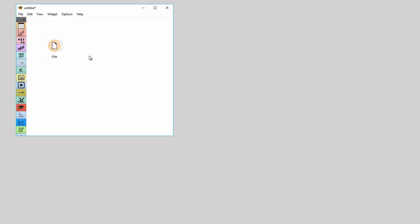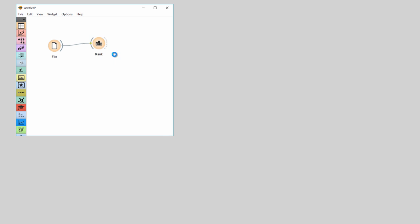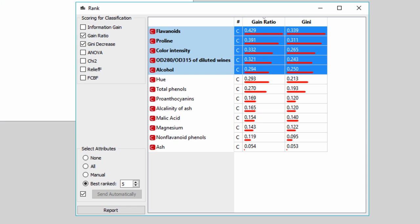Connect File widget with Rank. Rank displays two scoring methods as a default, but we can display more if we want. Say I want to see the scores for Gain Ratio, Gini, and Relief F.